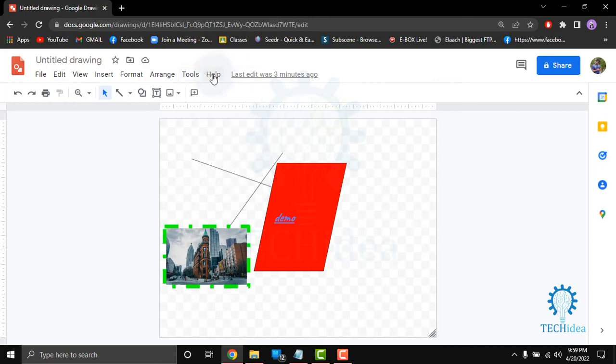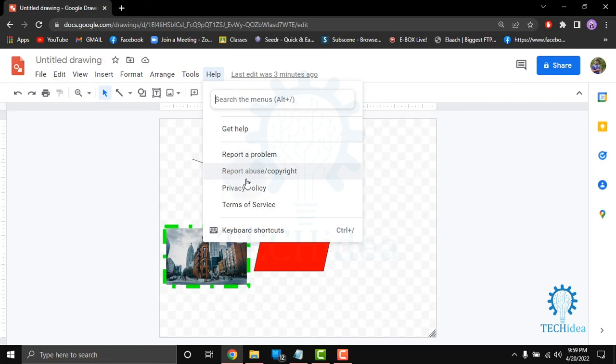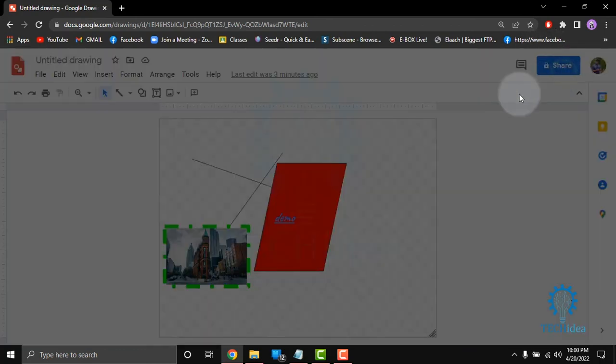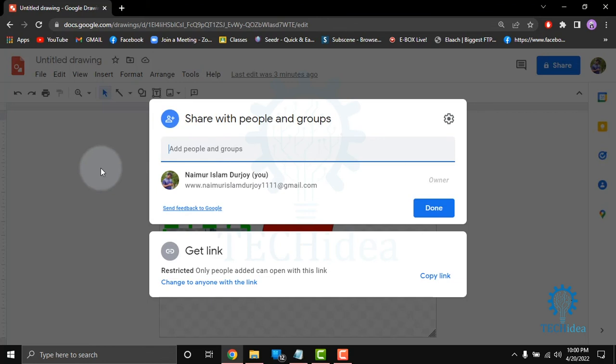If you want help from web then you can click the help button and get help. Also you can report a problem, learn about copyright, privacy policy, terms of service and keyboard shortcuts. From here if you want to share your drawing then click on share and save it. After saving it will share to the people you want. You can also get link from here.